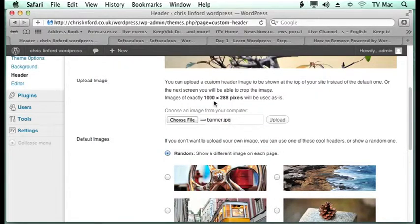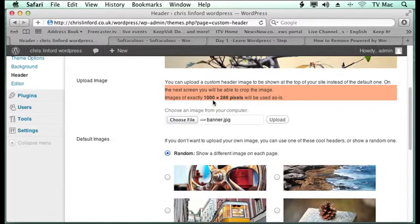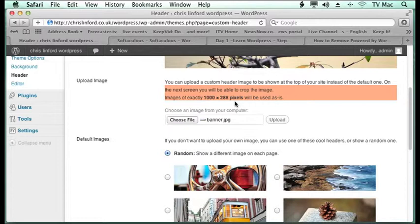Now the important thing to do is if you look at this information here, it tells you that the image in this particular design needs to be 1000 pixels by 288 pixels. Each design or each layout of the page will have a different dimension on it, so look at that first before you make the banner design.